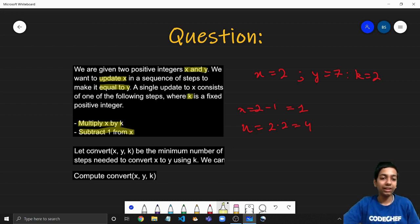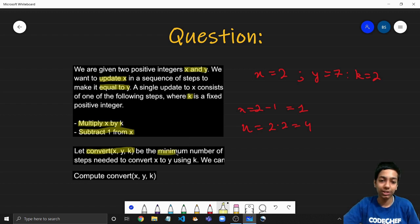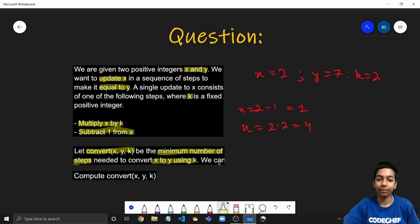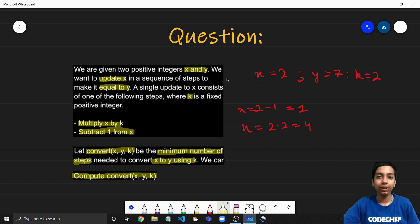Let's define the convert function. Let convert(x, y, k) be a function that gives the minimum number of steps needed to convert x to y using k. We need to compute convert(x, y, k) for a few test cases.